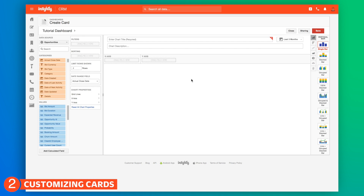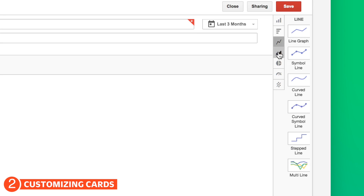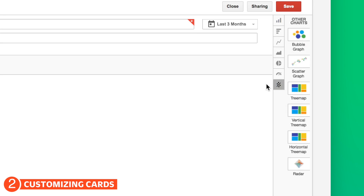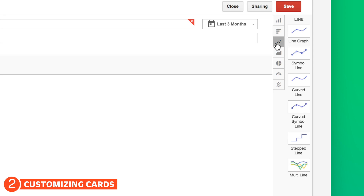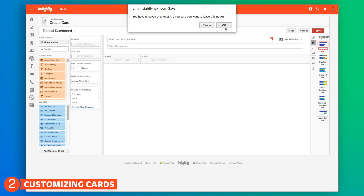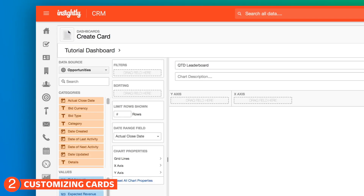Now the first thing you're going to want to do is choose what kind of chart you want. You can see there are a variety of charts here, so choose what's best for the information that you're representing. We want to show each rep individually, probably best represented by a horizontal or vertical bar chart. And before we forget, before we move on, let's go ahead and add a name, a title for this chart.